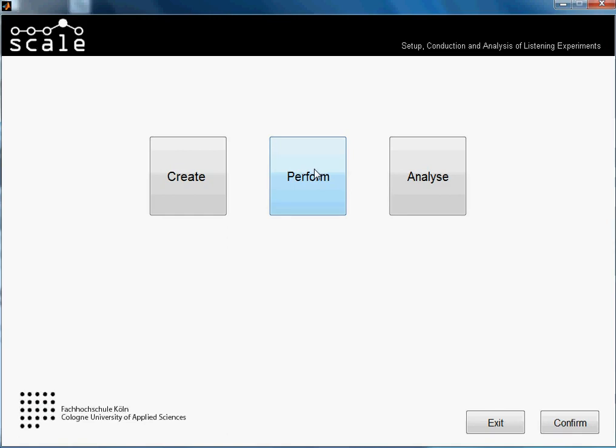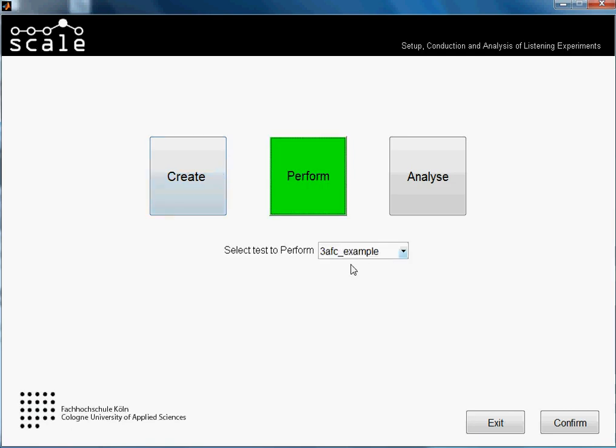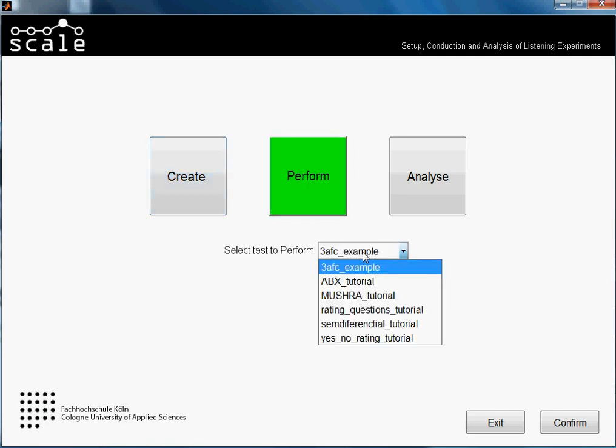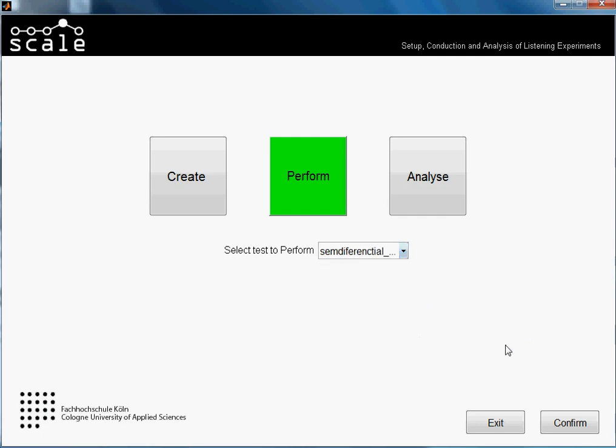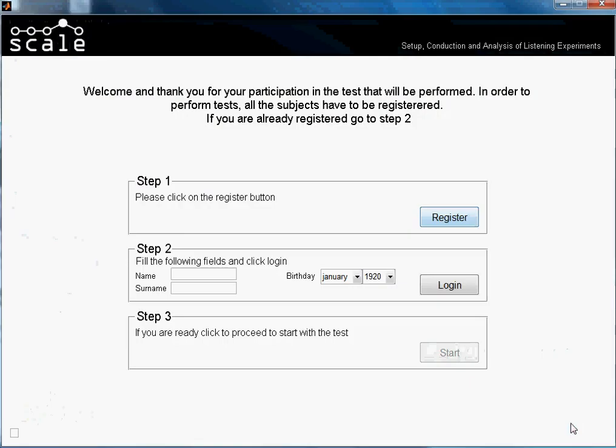We will be using as example a test that we created in another tutorial and the name of it was semantic differential tutorial, actually not correctly written, but it doesn't matter at the moment. So we just select our test and press confirm.